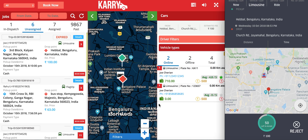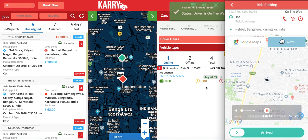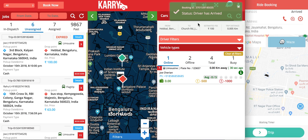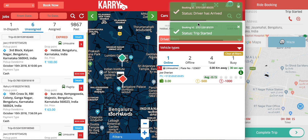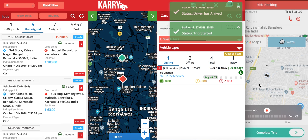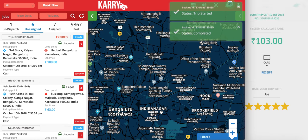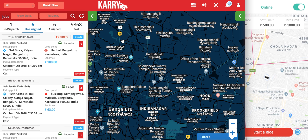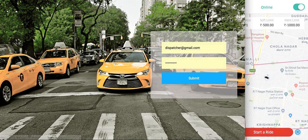I accept the booking and get the status update showing the driver is on the way. The trip is now completed. That covers many of the features and functions of the dispatcher portal and we will be coming up with more videos shortly. Thank you for watching.